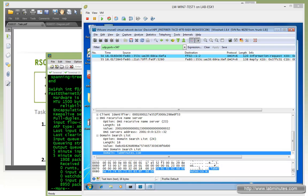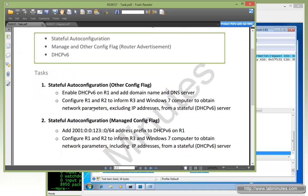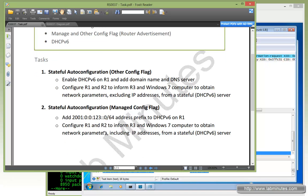So that's how you use the other config flag to tell your client to obtain network parameters from the DHCPv6 server but continue using stateless autoconfig for the IP address. Now let's move on to task number 2: stateful autoconfig with the managed config flag.